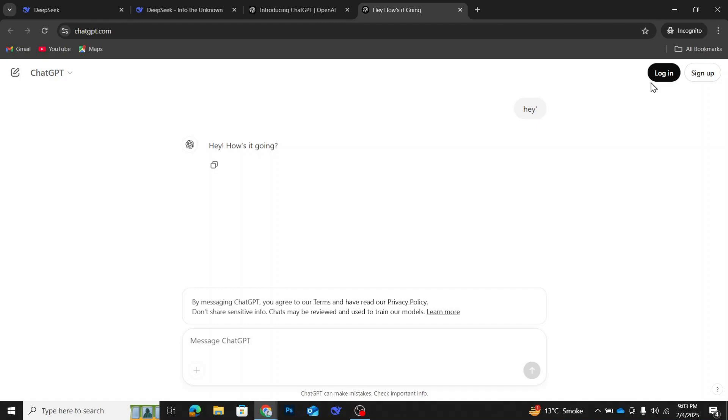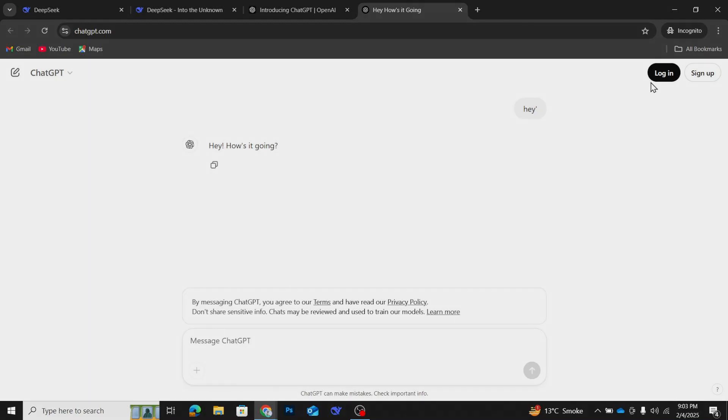And that's how you can access an AI chatbot without logging in. If you found this video helpful, don't forget to like, share, and subscribe for more quick tutorials. Thanks for watching, and I'll see you in the next one.